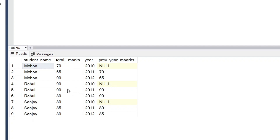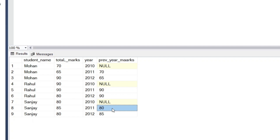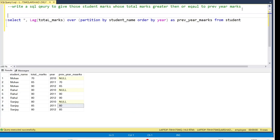In 2011 Rahul got 90 marks, and the previous year which is 2010 also shows 90 marks — so we have the previous year marks. For Sanjay, in 2011 he got 85 marks, and looking at the previous year's value, which is 2010, Sanjay got 80 marks — so we have 80 as the previous year value. Now we have the full previous year marks column.